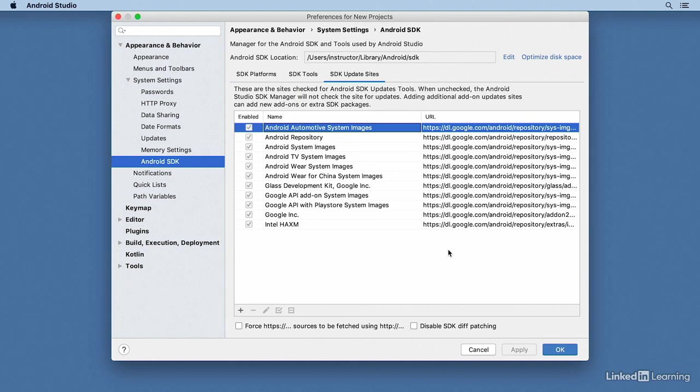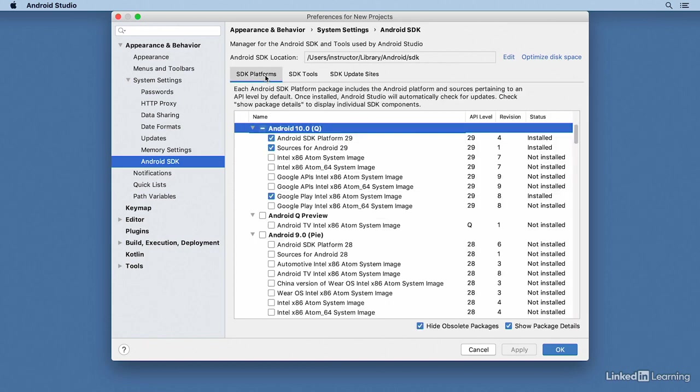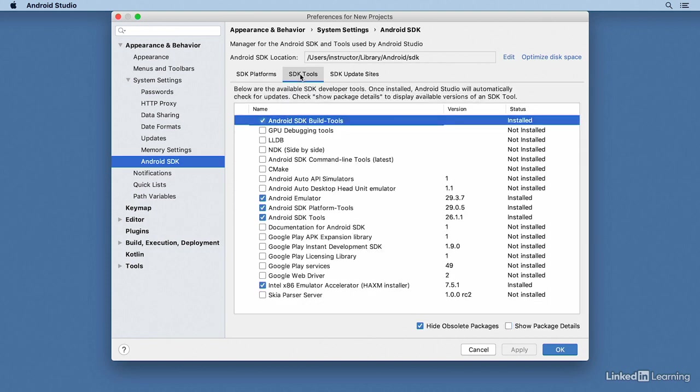You might need to add something here at some point, but it's unlikely. The most important tabs in this screen are the SDK Platforms for the various versions of Android, and SDK Tools for all the other Android SDK components that you need.